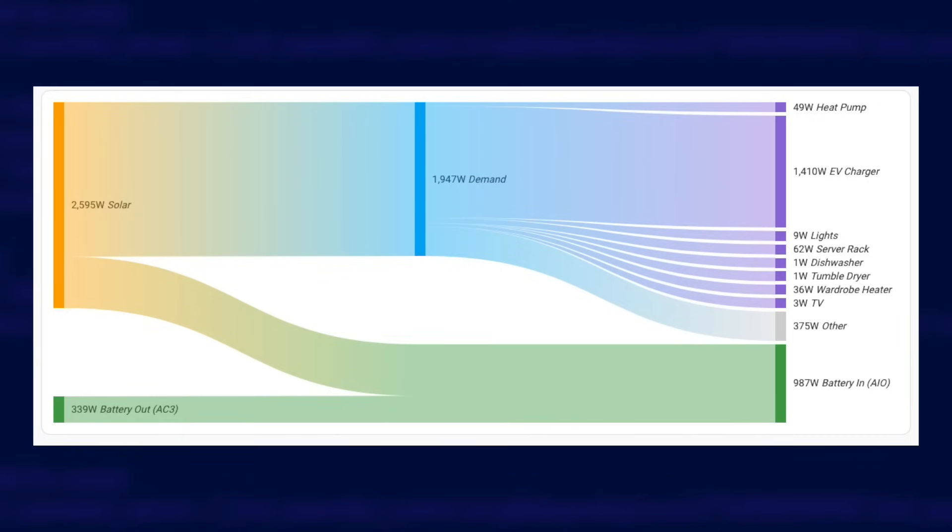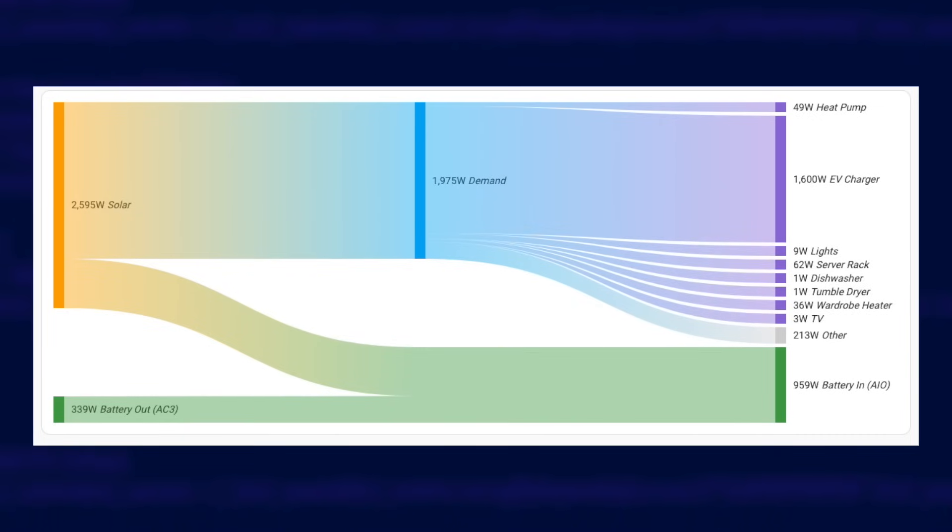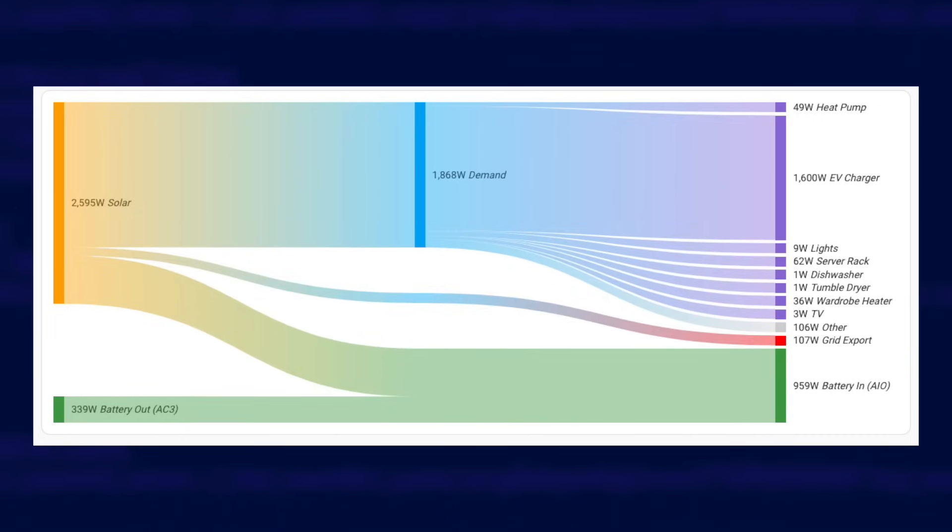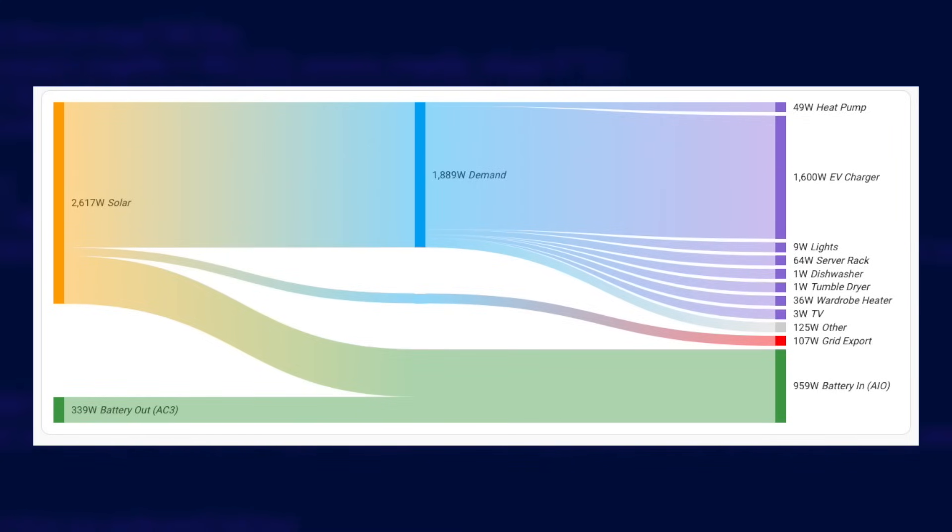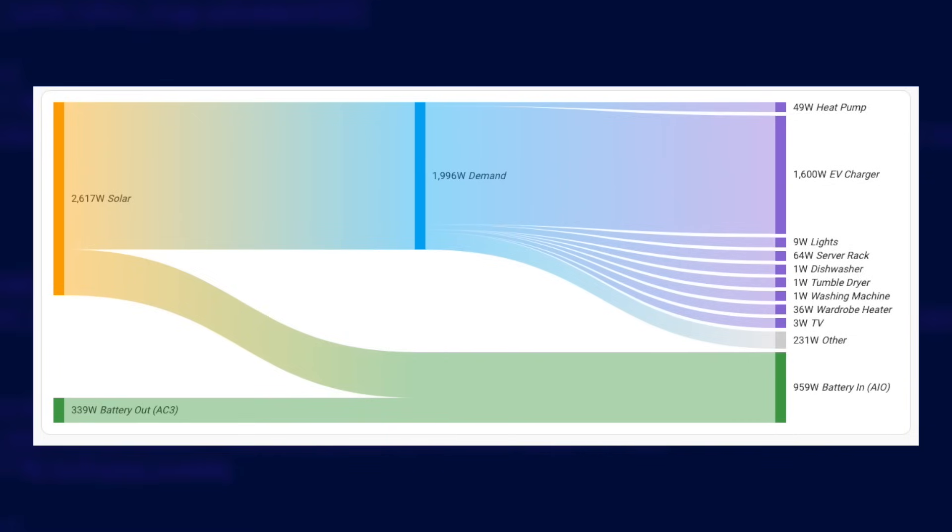So check this out. This is a Sankey diagram showing the power flow in my home. A Sankey diagram is a really great way to visualize data flows, so it's perfect for illustrating where your power or energy is coming from and going to. Power or energy flows from left to right.